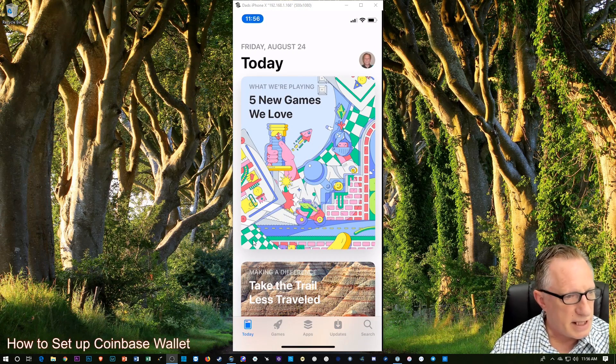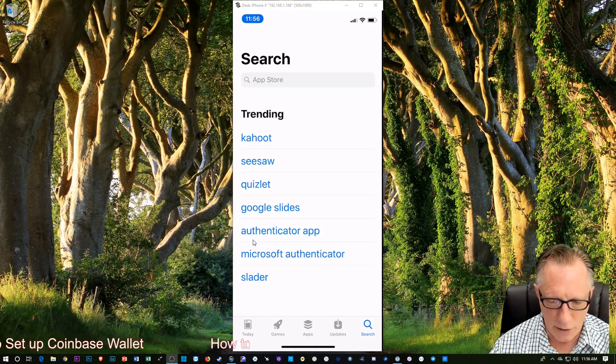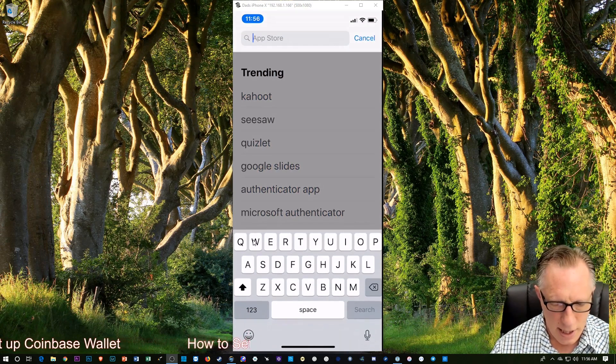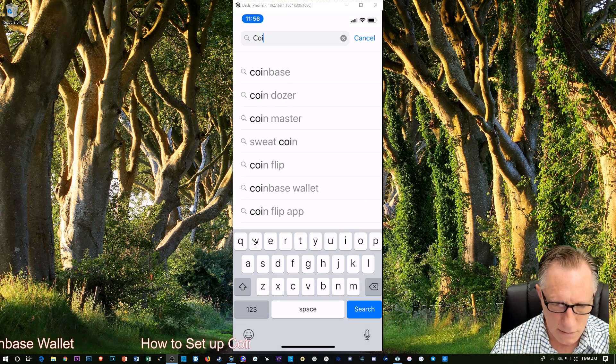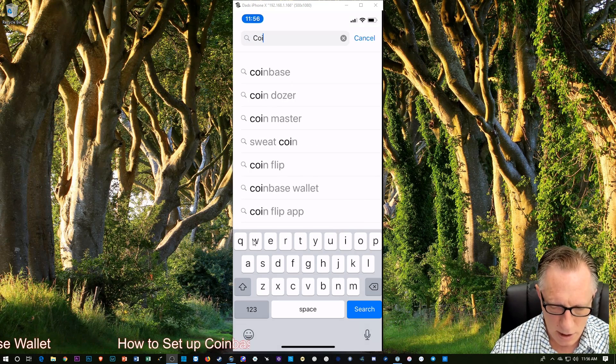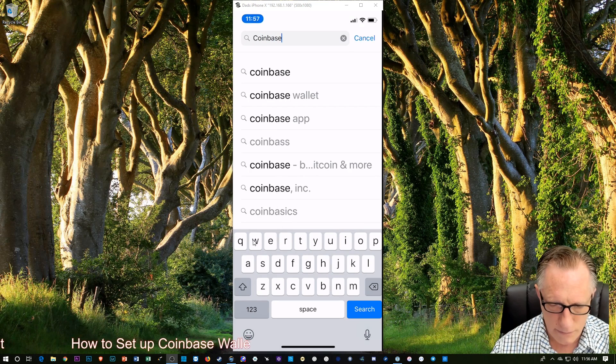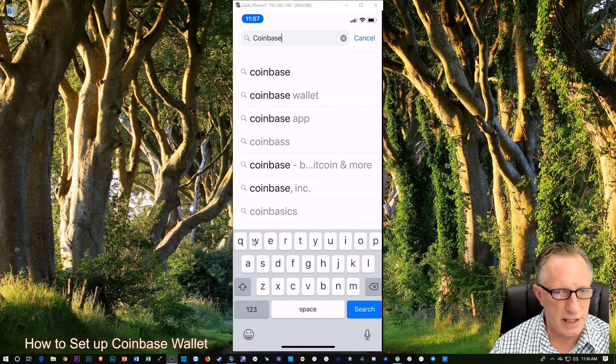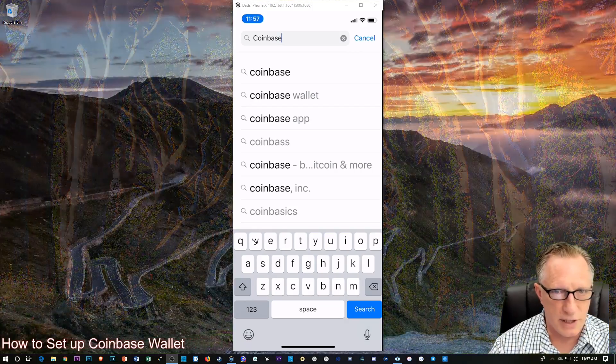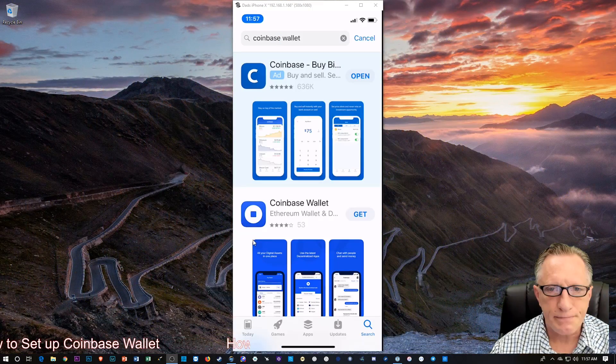Go over here to the App Store, and I'm going to go to Search, and I'm going to choose Coinbase Wallet. And you'll notice there the second choice there, the autofill, is Wallet. I'm going to tap that.